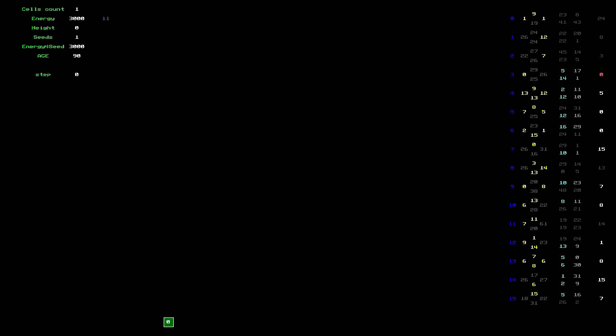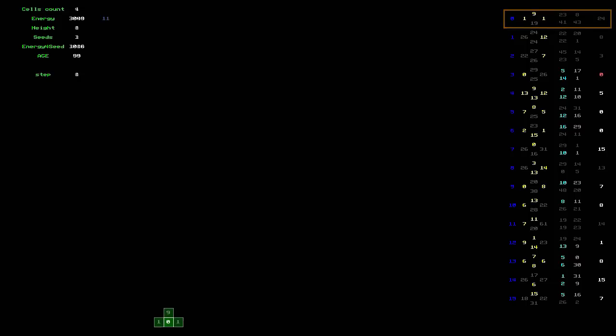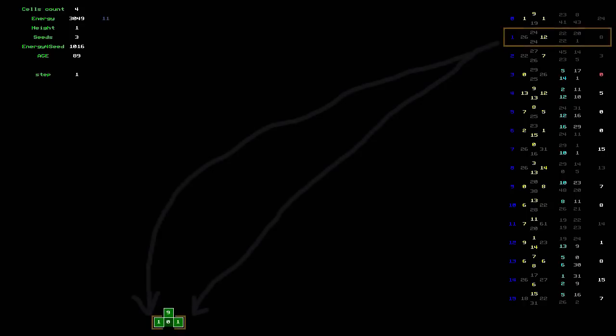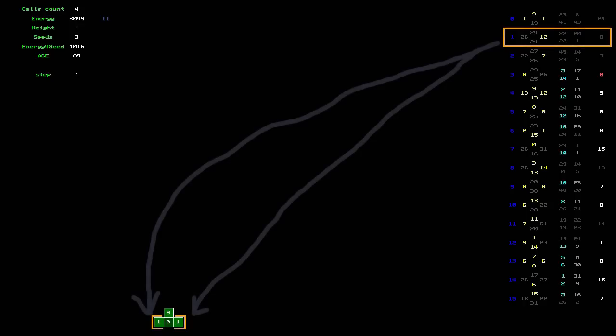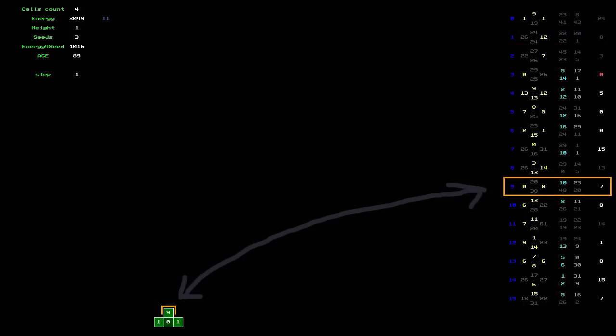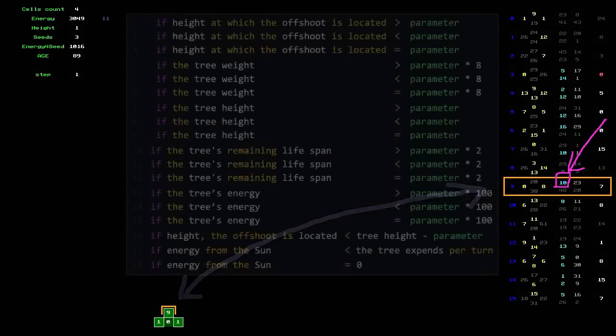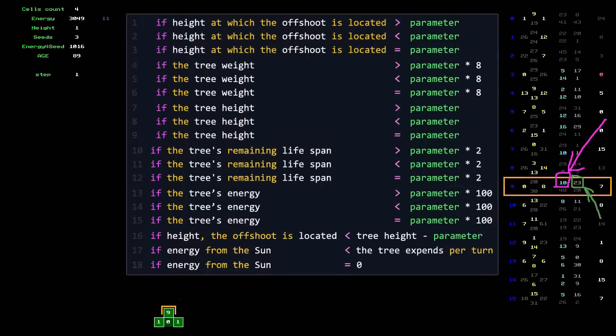The first cell always has gene number zero active. According to this, the cell will give three offshoots: to the left, up, and to the right. The offshoots with an active gene number 1 will sprout to the right if they can. But with the upper offshoot, it's a little more complicated. Its gene has an activated condition — this is the number 10 in the gene, and also the parameter, number 23.